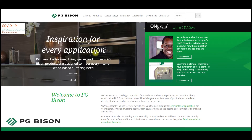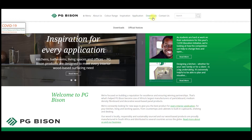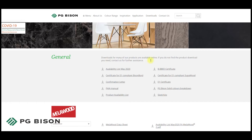Here's how you do it. Firstly, head over to the PG Bison website and click on the Downloads tab. The next step is to click on the SketchUp download point.